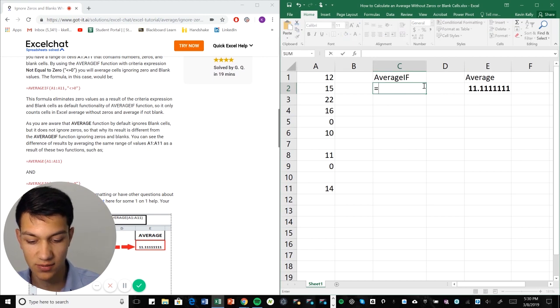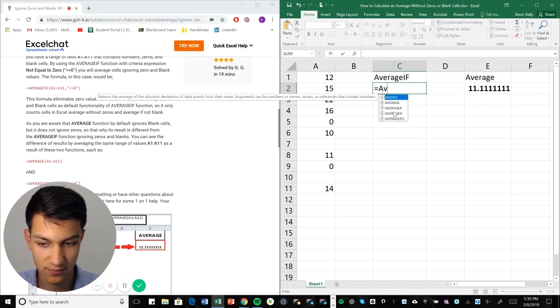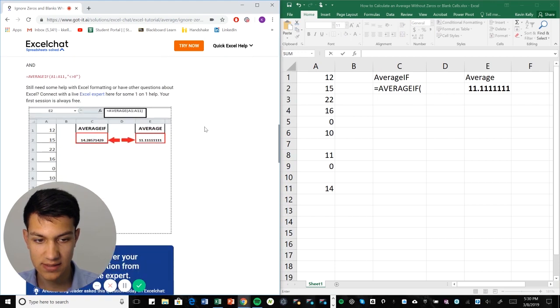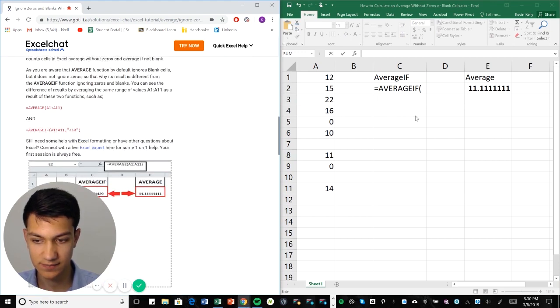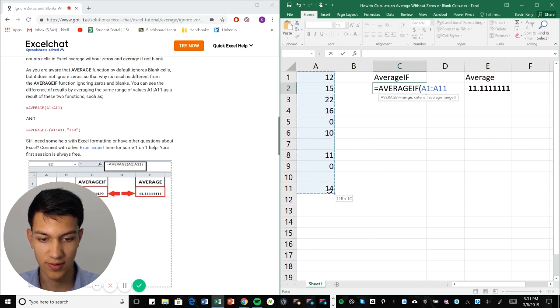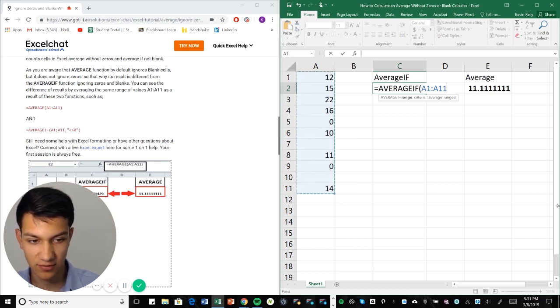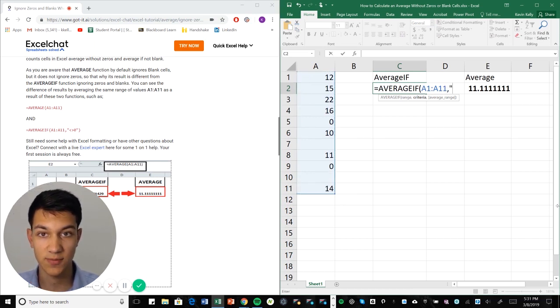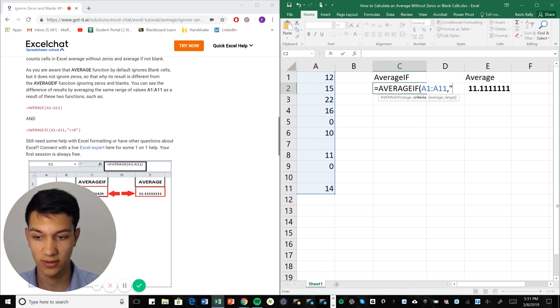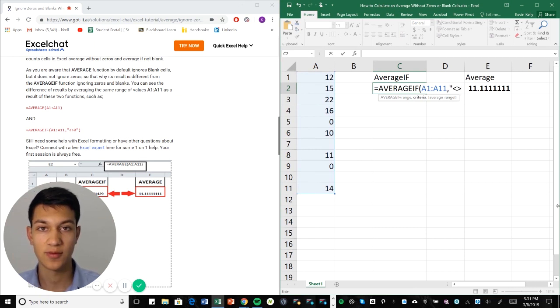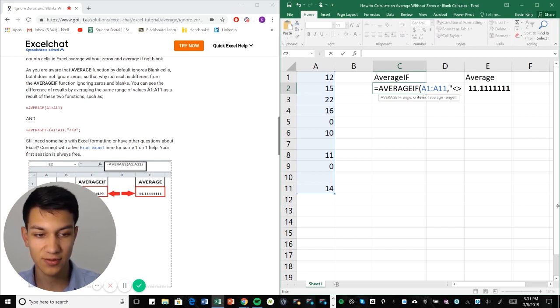So equals AVERAGEIF. And in this case, we're still going to select our range here, but now we have criteria. So we're going to put quotation marks because that's how you put criteria. You're going to put a quotation mark, and then this symbol right here. There's greater than, there's less than, and then when you put them together, it kind of almost looks like a diamond that's sideways.